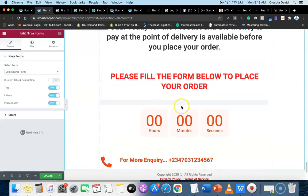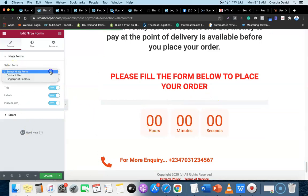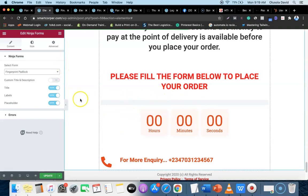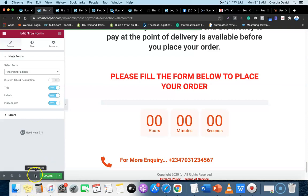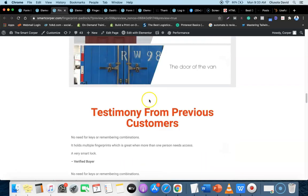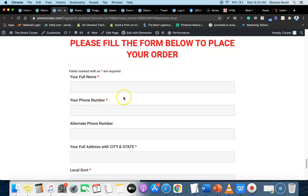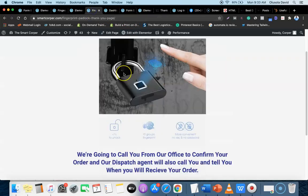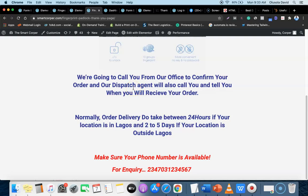Place the Ninja Form widget in the correct spot. You'll see an option to choose which form to load - select the form you created and published, in my case 'Fingerprint Padlock.' It may not render in the editor, but once you publish or preview the page it will appear. Click preview and you'll see the order form live on the sales page. Once customers see this and place their order, they'll be redirected to the thank you page.